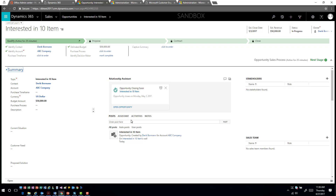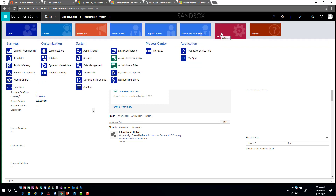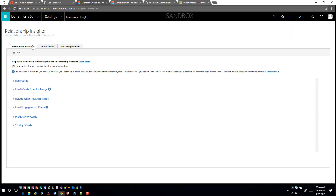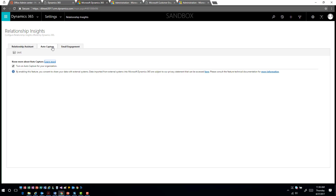Now let's discuss the auto capture feature. If I go back into settings and relationship insights, I can see that there is an auto capture functionality. A couple of things to remember: you do have to have an active mailbox using server-side synchronization set up. As those emails come in and auto capture is turned on for your organization, the system will go out, search emails, and make determinations based on who they're coming from.